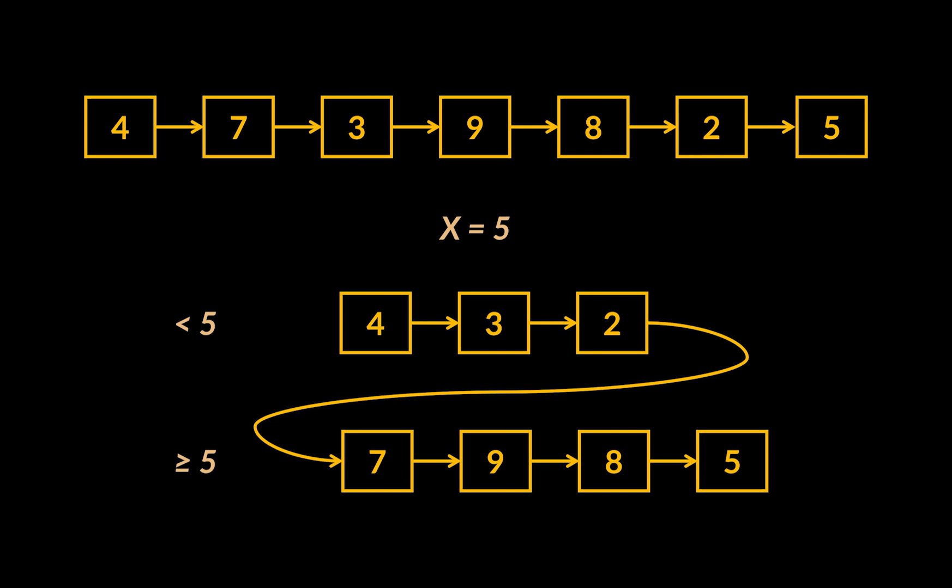Now, these nodes will represent the roots of our sublists. Then we will have to traverse the initial list again to add the remaining nodes to each sublist respectively.